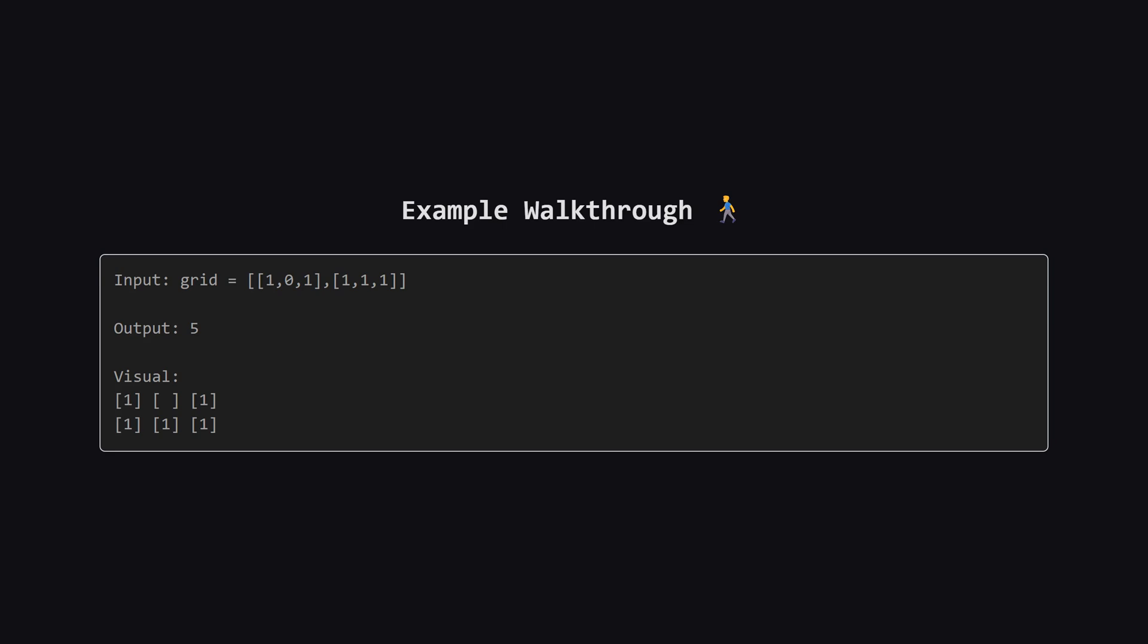Let's look at this simple example. We have five ones to cover. How can we do it with three rectangles? Well we could cover the two ones in the first column with one rectangle of area two.